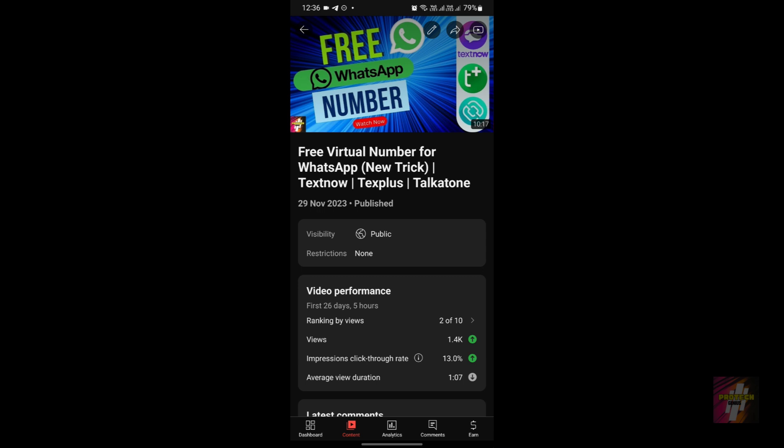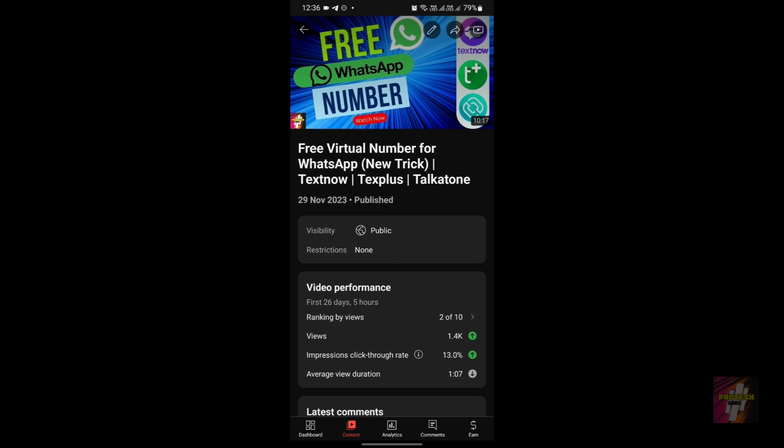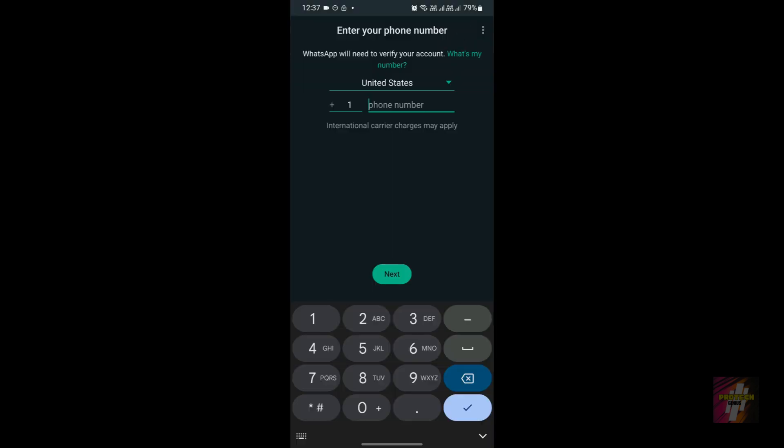Before leaving this video, please go take a look at the comment section — I've pinned a comment which contains a lot of useful video links that will give you more information regarding the technical world and especially virtual number steps.